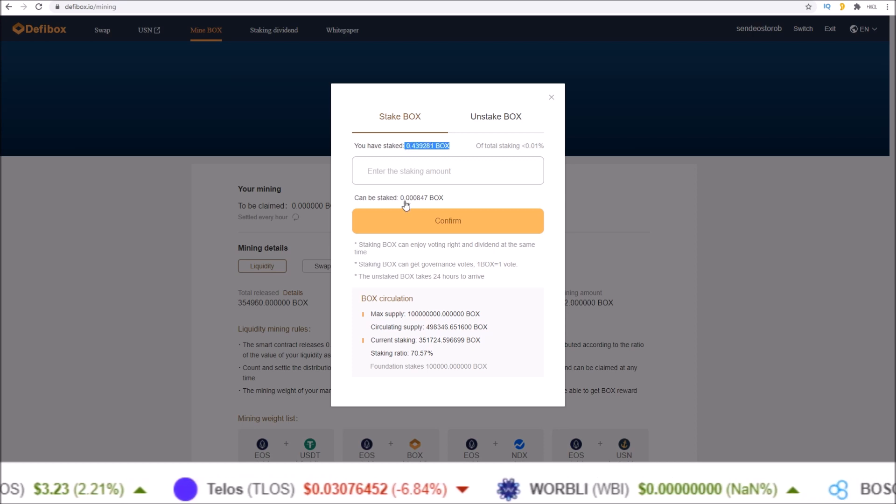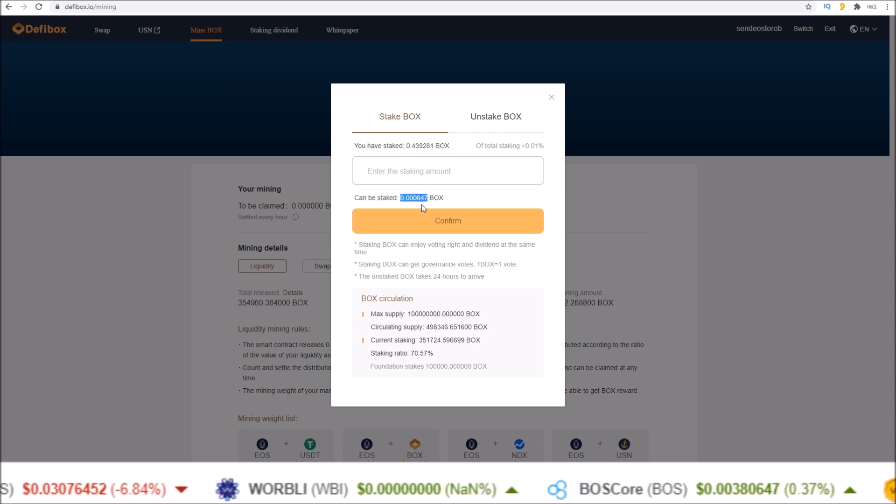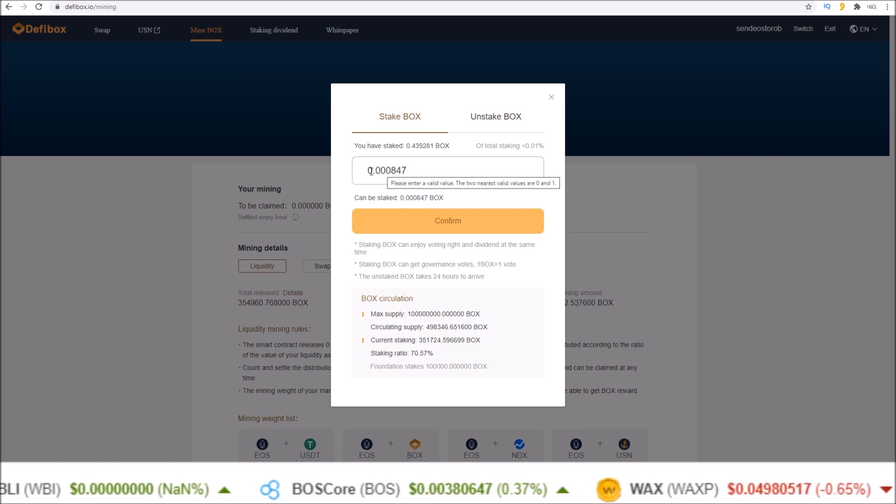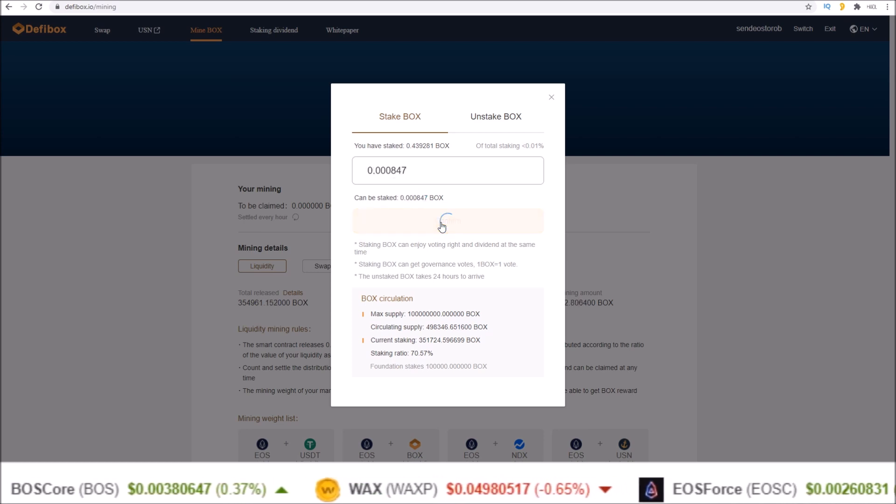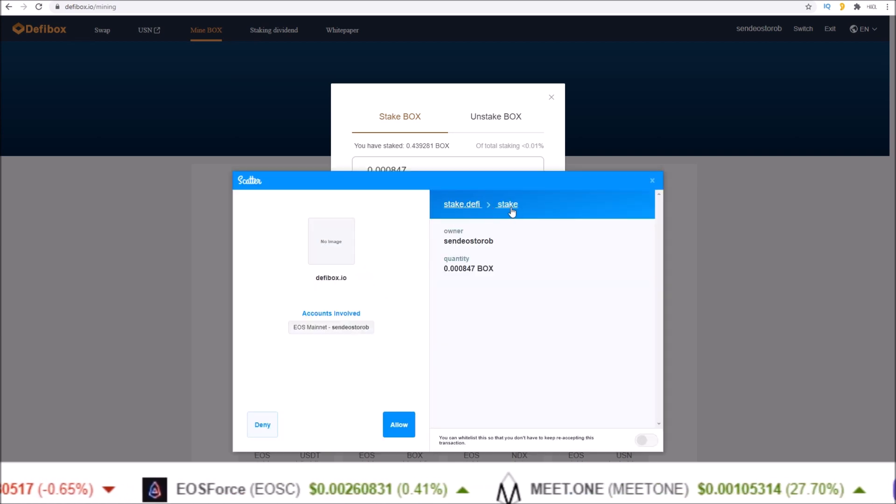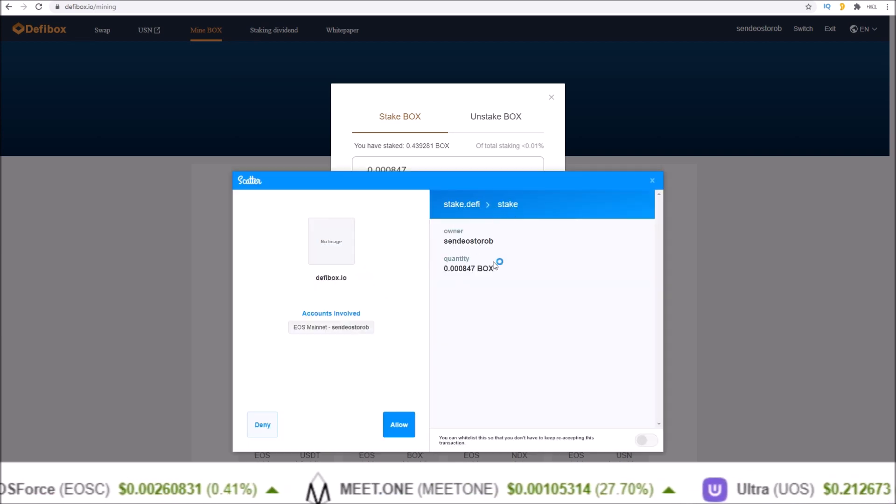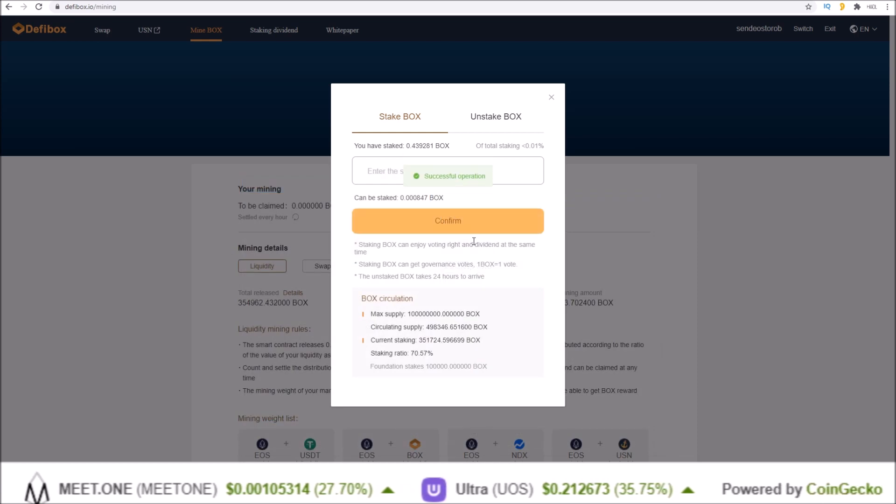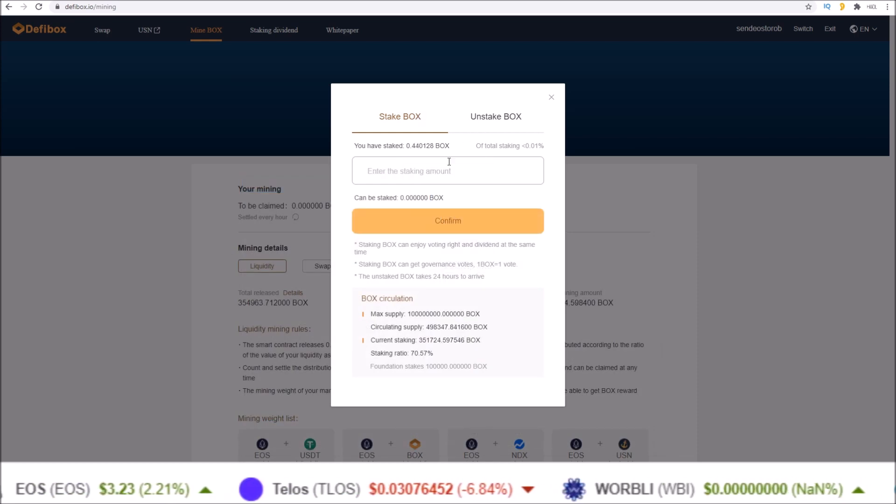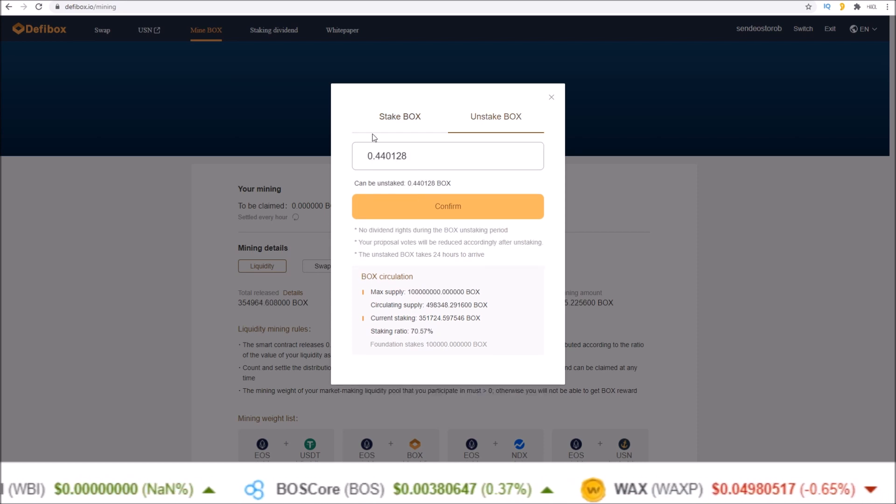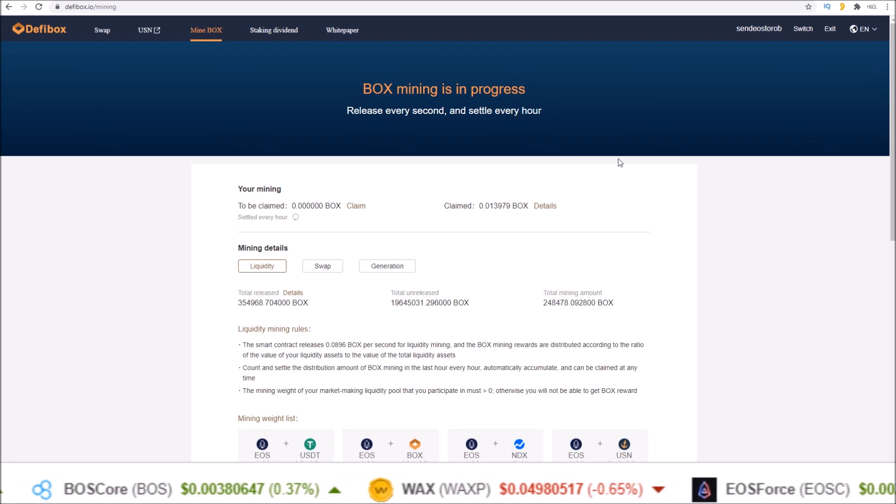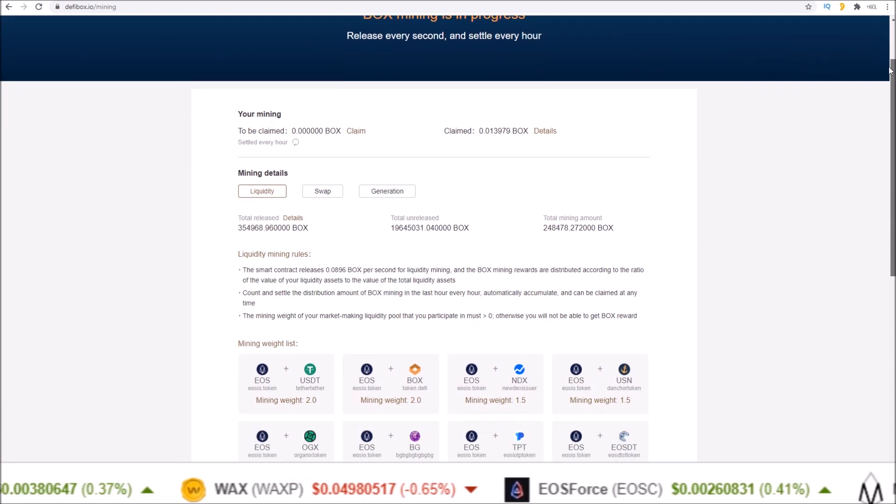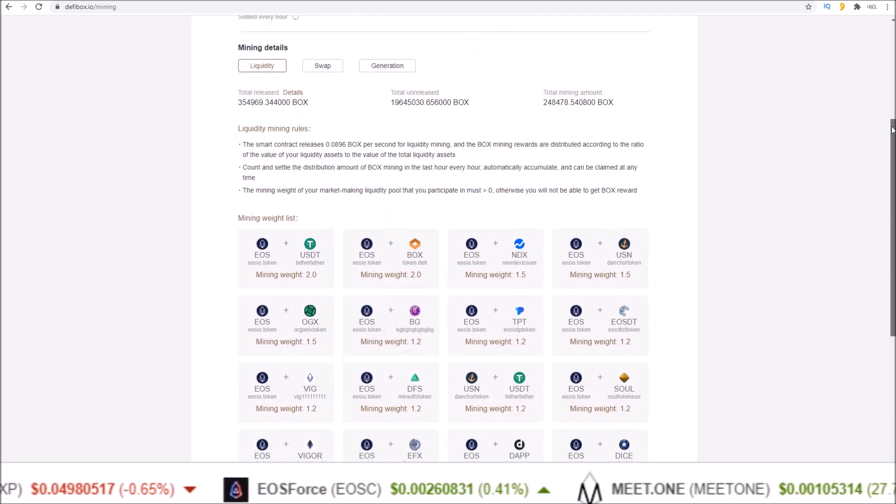To stake or unstake your BOX, you come to the manage button here. It'll show you how much you have staked and how much that is unstaked that you can stake. To stake those, simply click them or fill in the amount you want to stake. Confirm stake.defi stake action, account name, and the BOX tokens you are staking. Allow that. Now my BOX are staked. To unstake, the exact opposite - unstake BOX, input the amount you want to unstake, confirm the action.